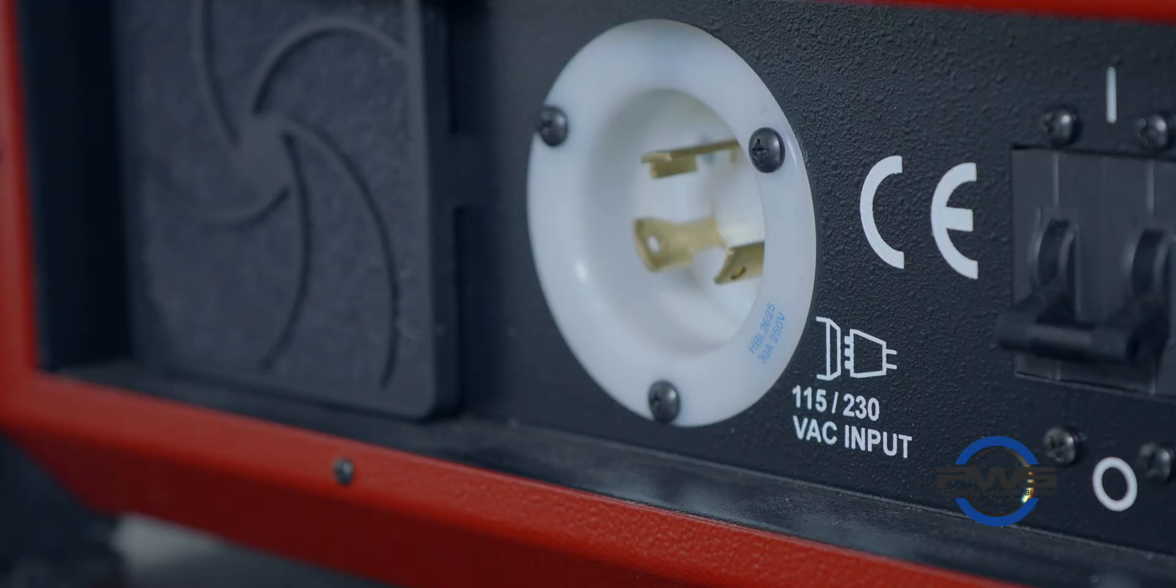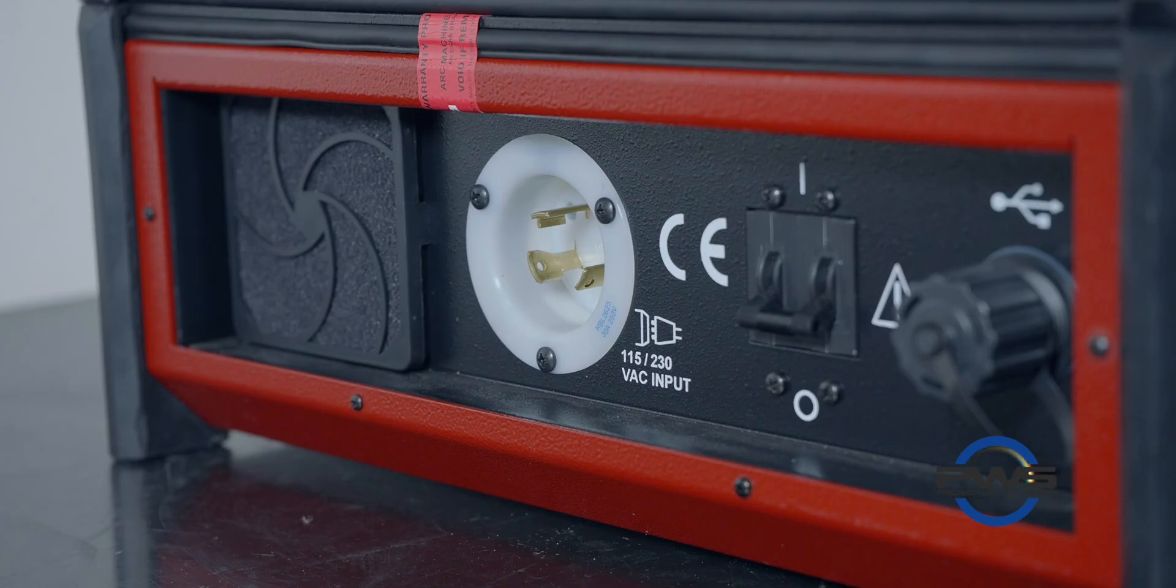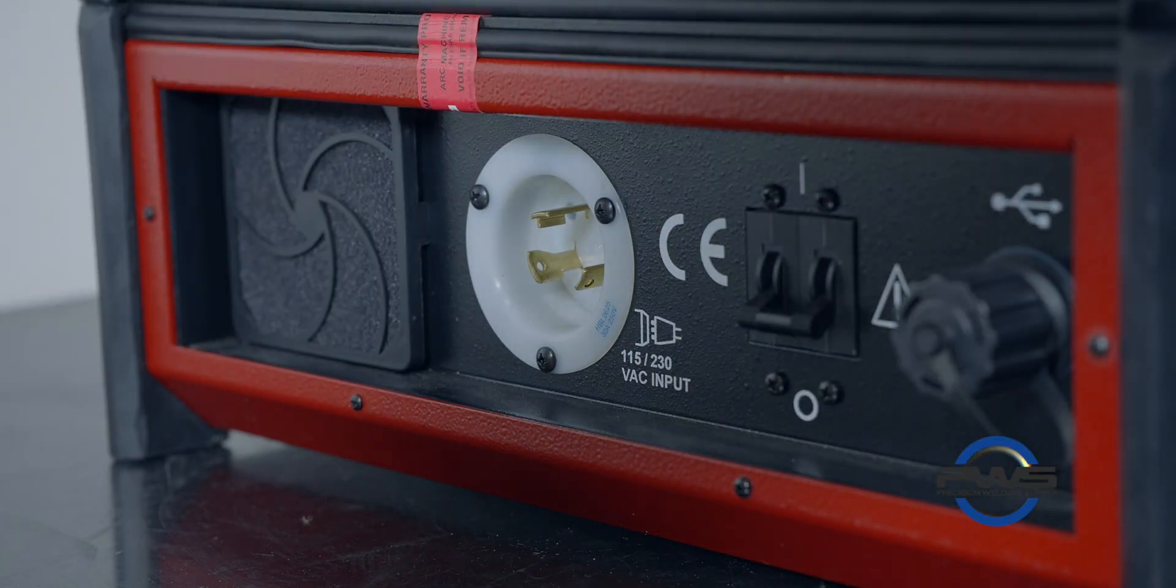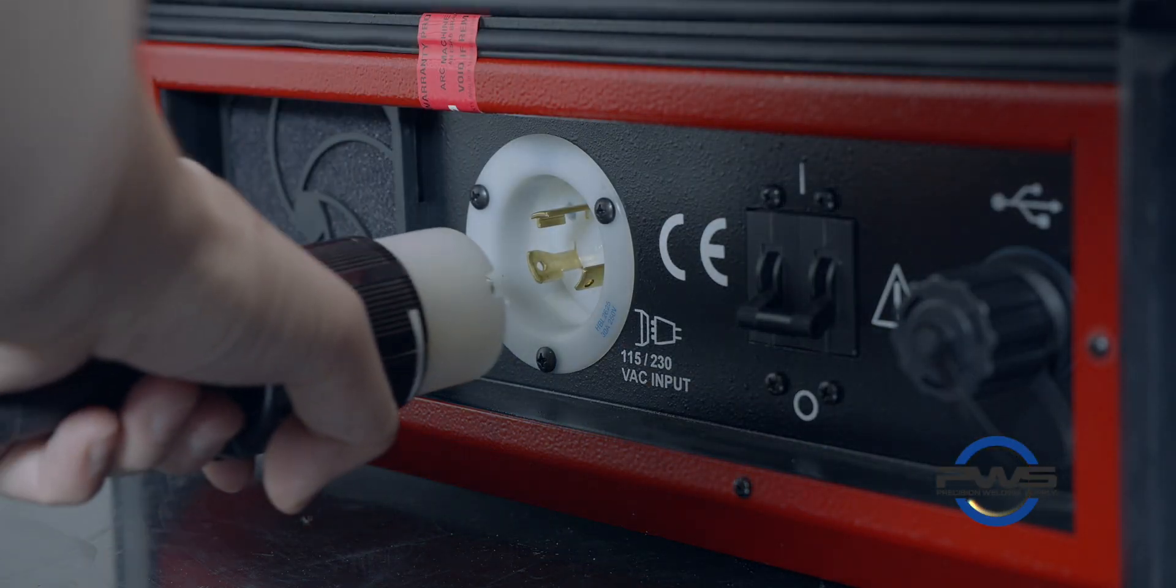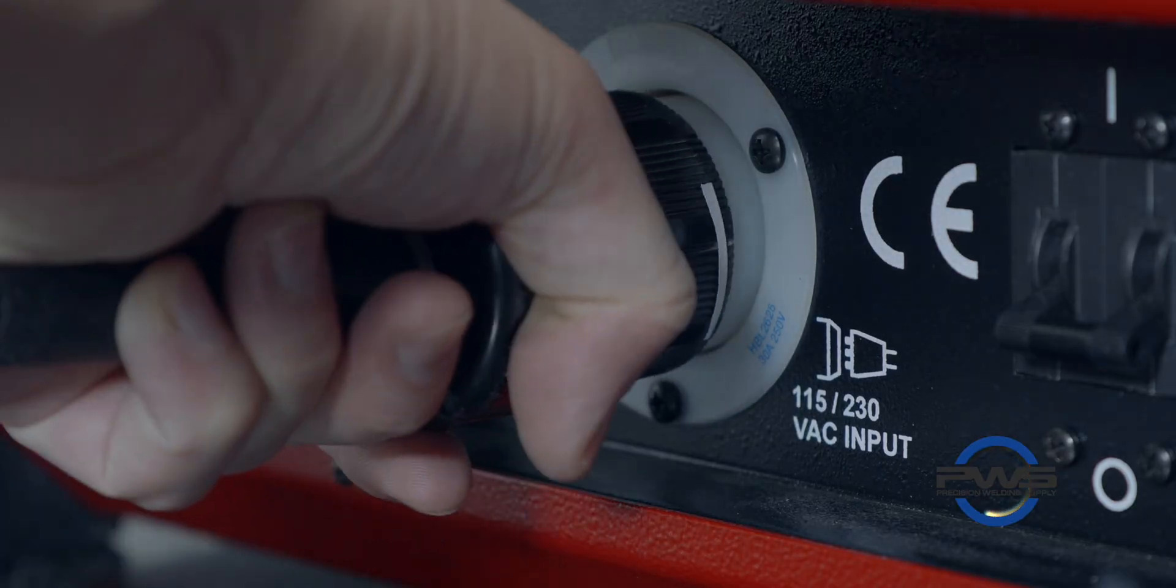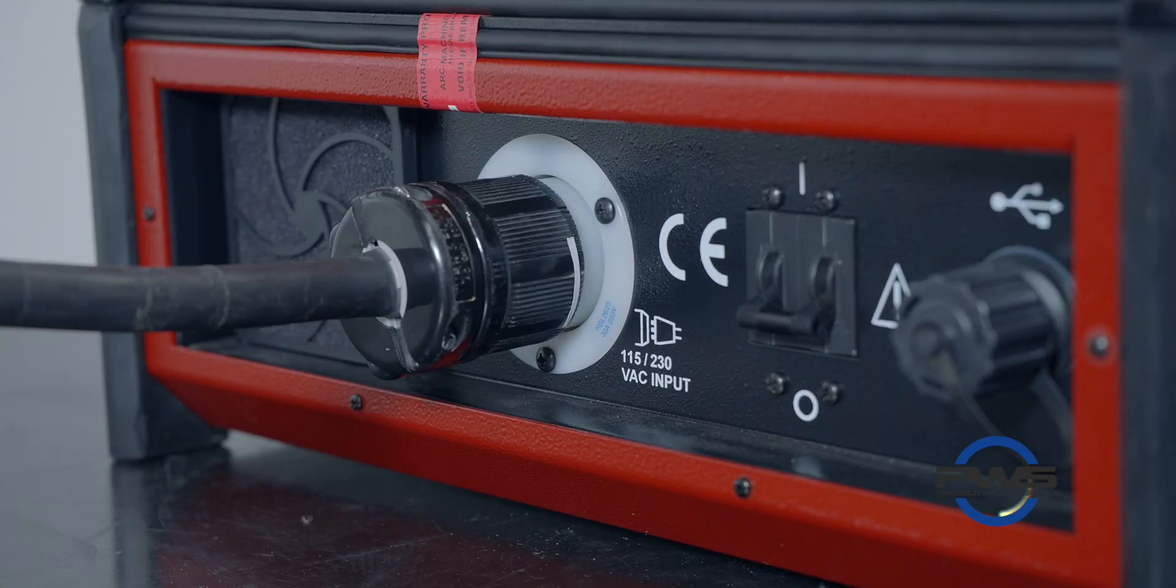This machine should be on a dedicated AC input line and it can switch automatically between the 110 volt or 220 volt.